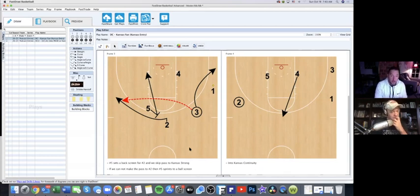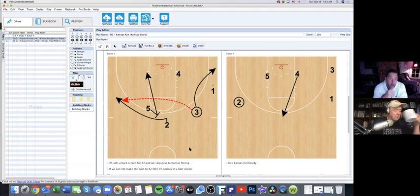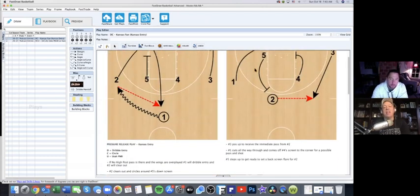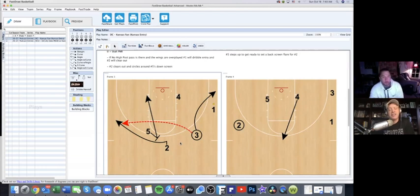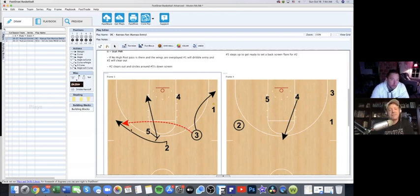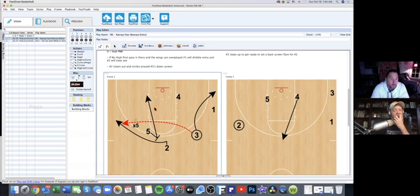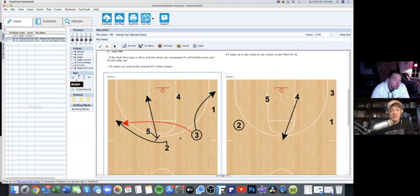These entry plays are trying to give you a few scoring options before getting into what you really want to run — and without a shot clock they're even more effective. If three has the ball and we didn't pass to one, two immediately gets a back screen from five into a flare. That flare action is so hard for high school kids to defend. If x5 helps on the good screen, now you might have a slip and a wide open look.